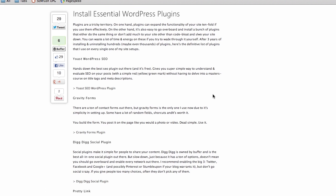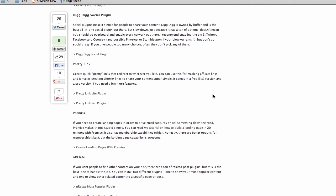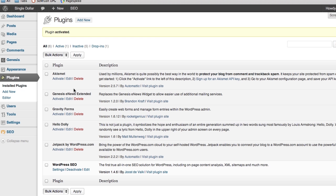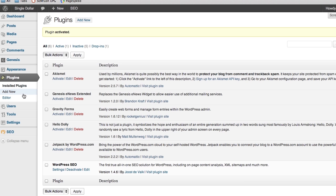The other plugin I recommend right off the bat is the DigDig Social plugin. A lot of people want to make it easy for visitors to share their content via Twitter, Facebook, Pinterest, StumbleUpon, Google+, all that stuff. There's individual plugins for each of those, but DigDig makes it all really simple and clean and puts them all in one plugin.